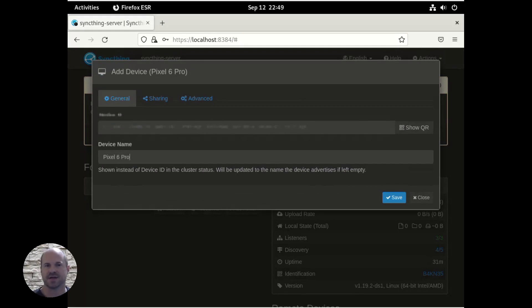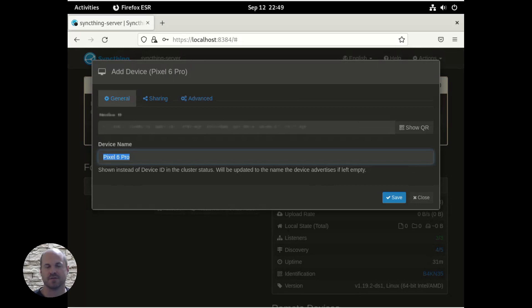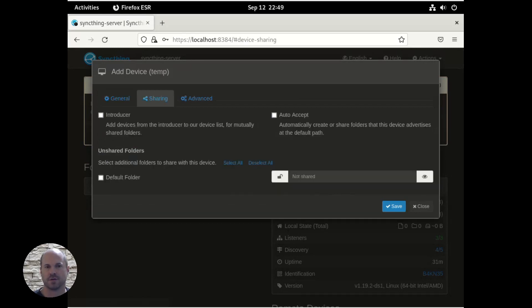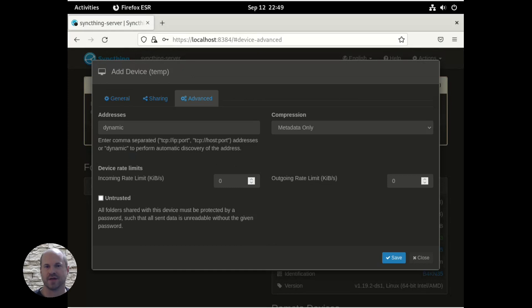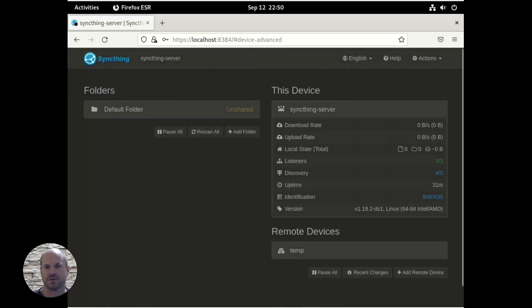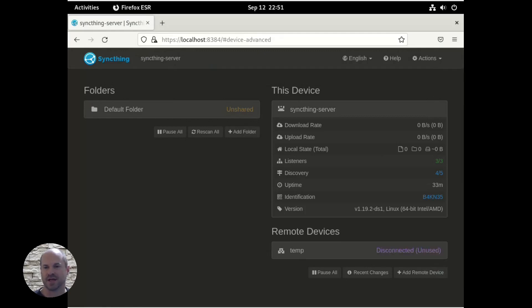And then you can see the device ID and the device name, and you can rename the device if you'd like. And there's different options under sharing. You can go through those on your own. And under advanced, there are also other options that you can go through on your own. But for the most part, defaults are OK, so we're just going to click on Save. And our device will show up now under Remote Devices. And it'll take a little while, but it will eventually connect.